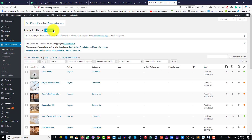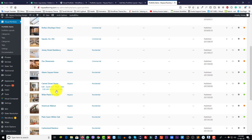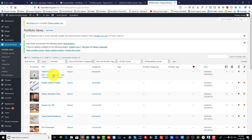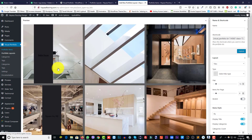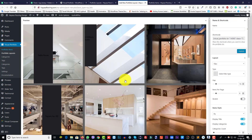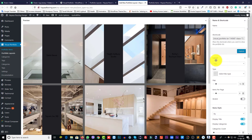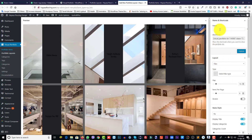Go to Portfolio Items, click Add New. You can add as many as you want. When you add items from here, they will automatically show in the layout. On the right side, you need to put the portfolio name.